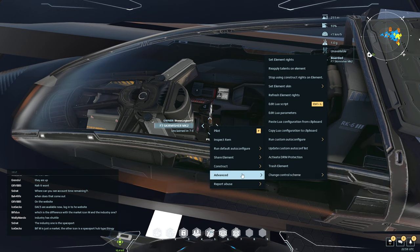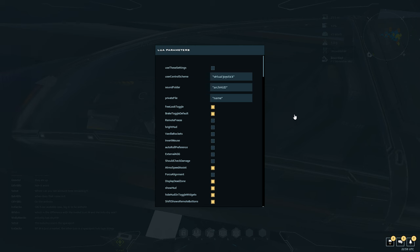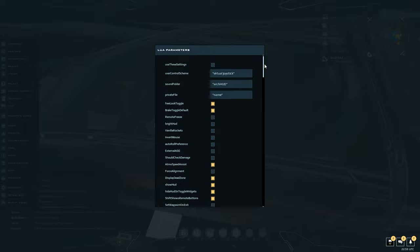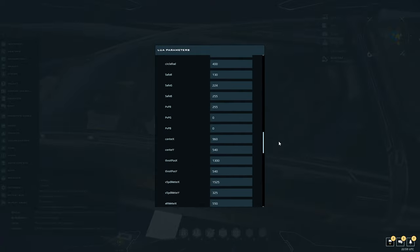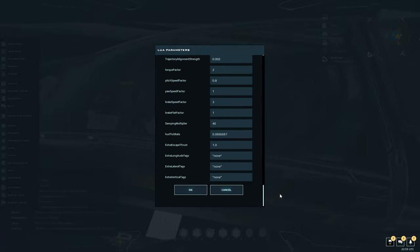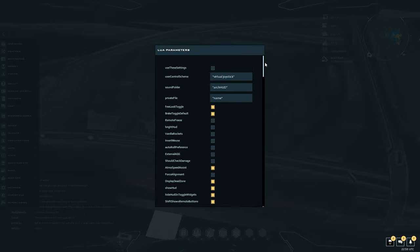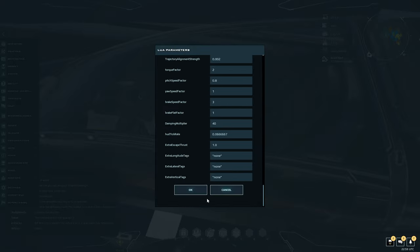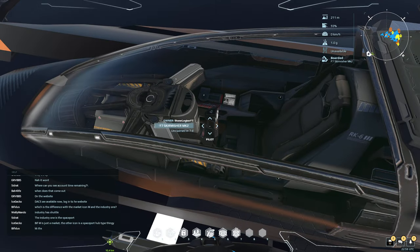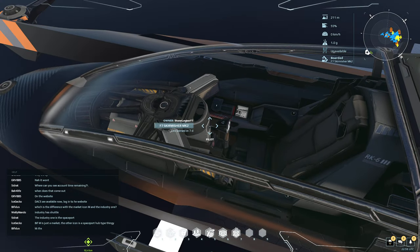I'm going to show you the variables right now. You can go back to Advance and edit the Lua parameters. You can turn on or off all these different settings — but you can also do quite a few settings within the cockpit as well. This is your master list of setting changes you can do, which is really cool.